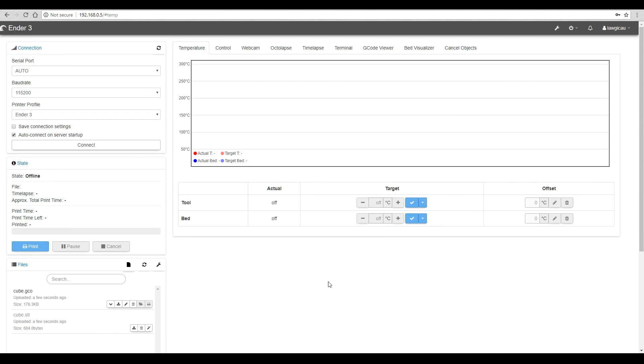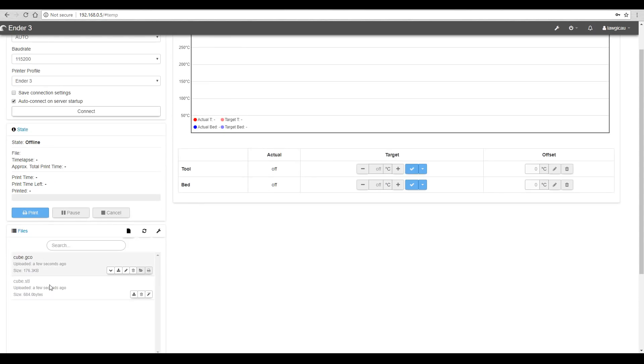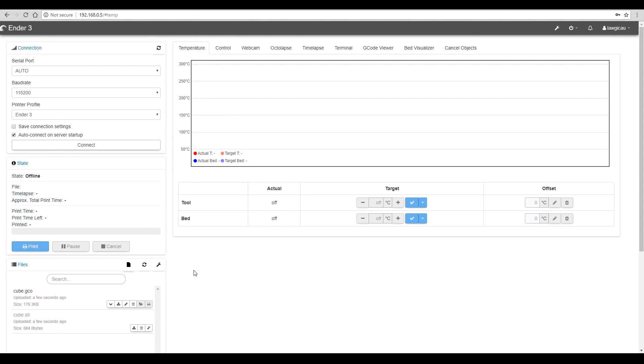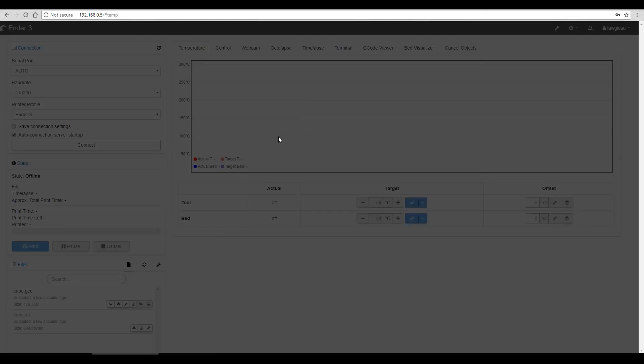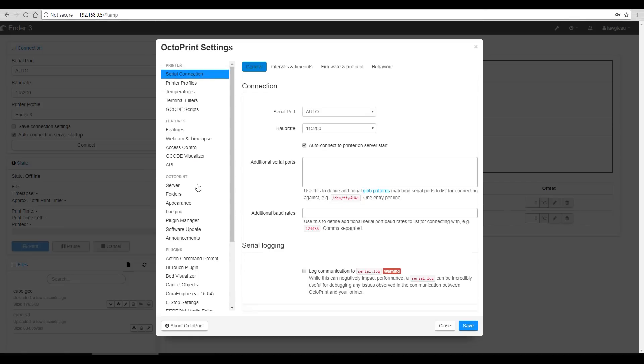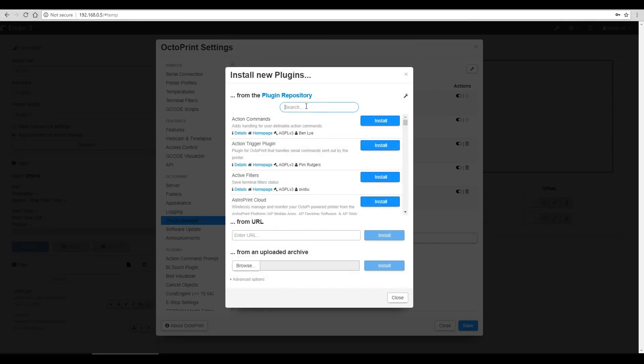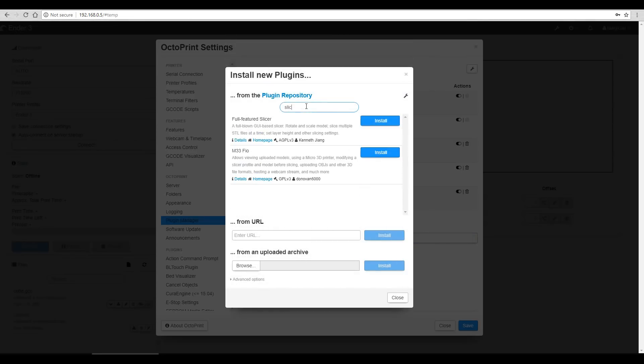Now you'd have to say this process is a little bit archaic. Not being able to position anything, rotate anything, not getting any options for overriding slicing parameters. But fortunately, there is a way around that. So we're going to come up to the plugin manager and install one more plugin. We're going to type in slicer. That's ER, not 3R. And we're going to install full featured slicer.